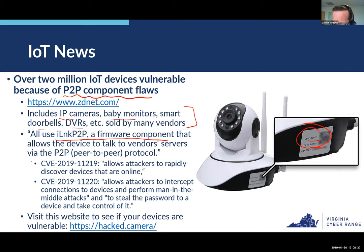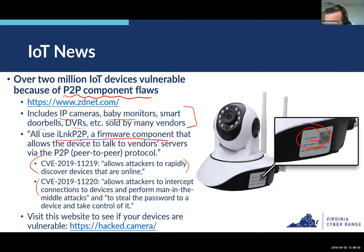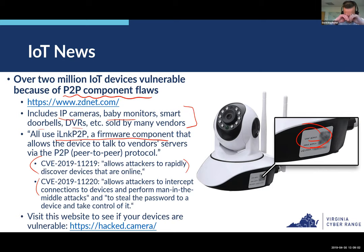There are two CVEs. CVE 2019-11219 allows attackers to rapidly discover devices that are online. CVE 2019-11220 allows attackers to intercept connections and perform a man-in-the-middle attack, stealing the password to a device so they can take control of it. So somebody can first identify that your device is online and then take control of it.